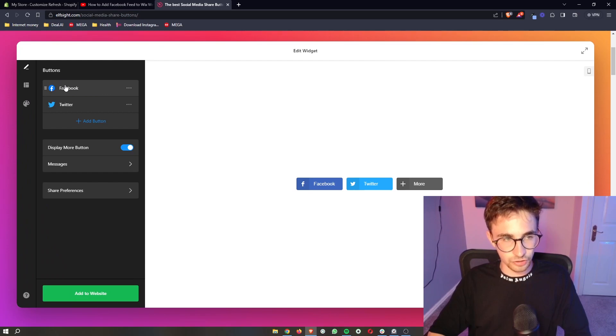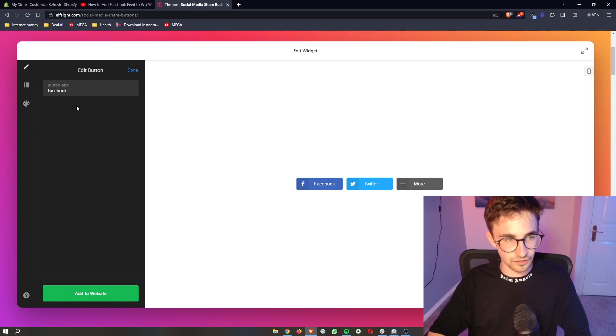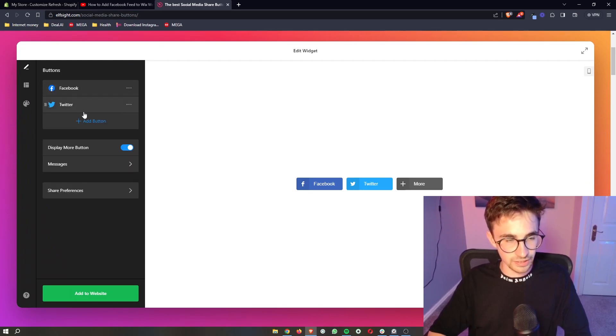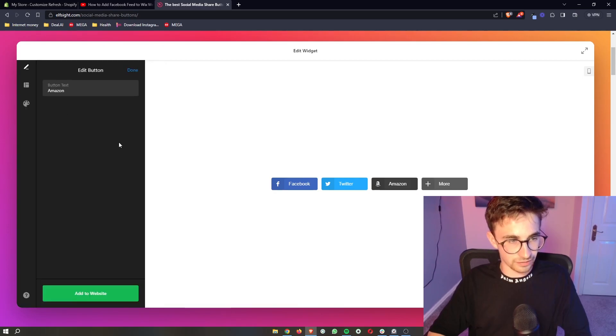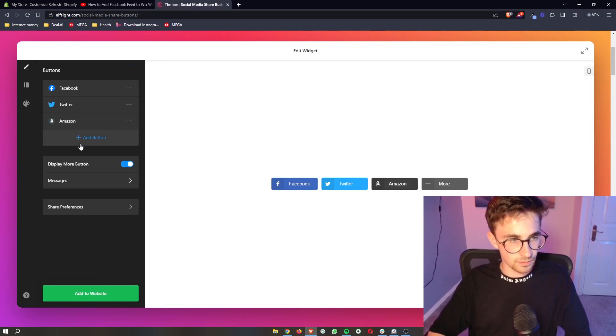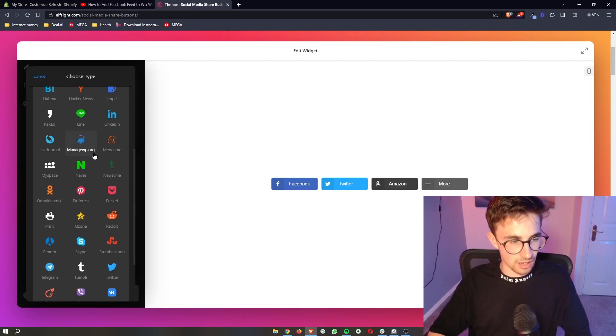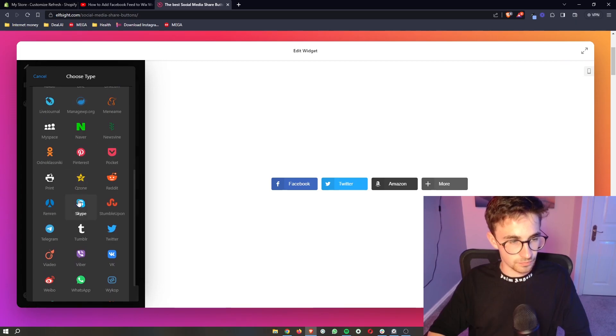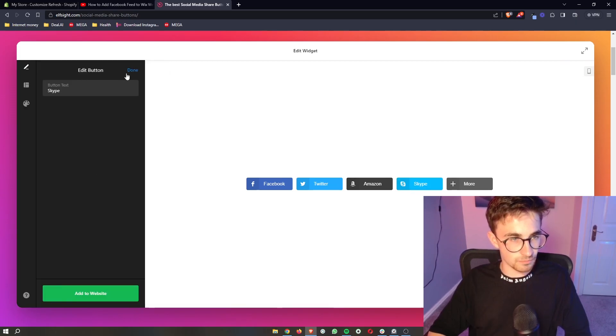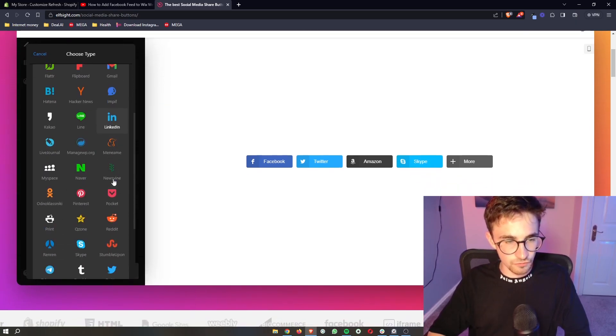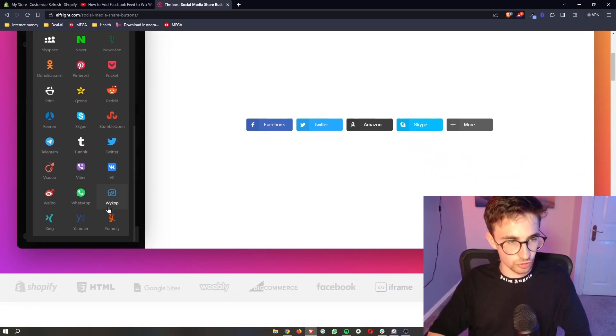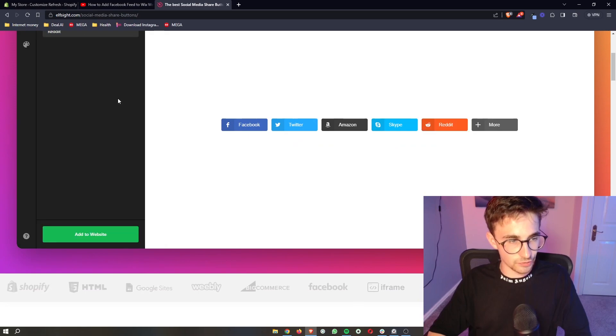Now the two default are Facebook and Twitter. So we can add these in. We can also add like Amazon, we can add Skype, we can add Reddit. So add all of the ones that you want to go ahead and add right here.